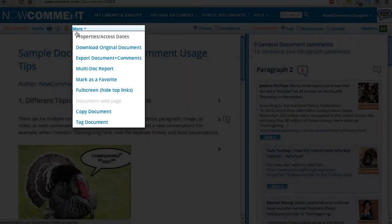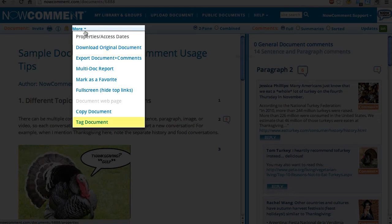This More drop-down holds less used options. Downloading the original document, tagging the document, etc. One very powerful feature, part of document properties, is access dates.